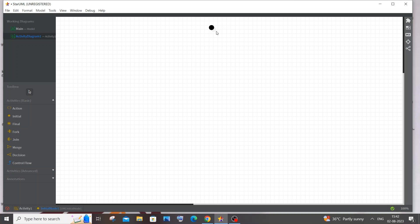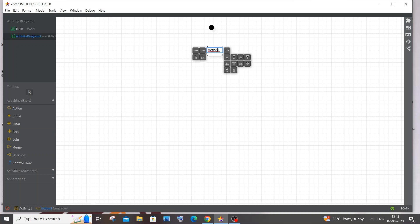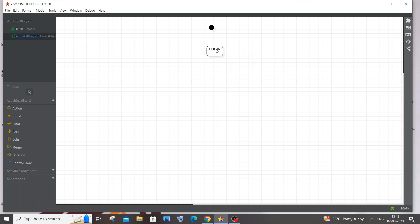This initial node is the starting point. For any online system, the first thing a person does is register or login — either create a new account or sign in with an existing account. So the first action we add is Login.